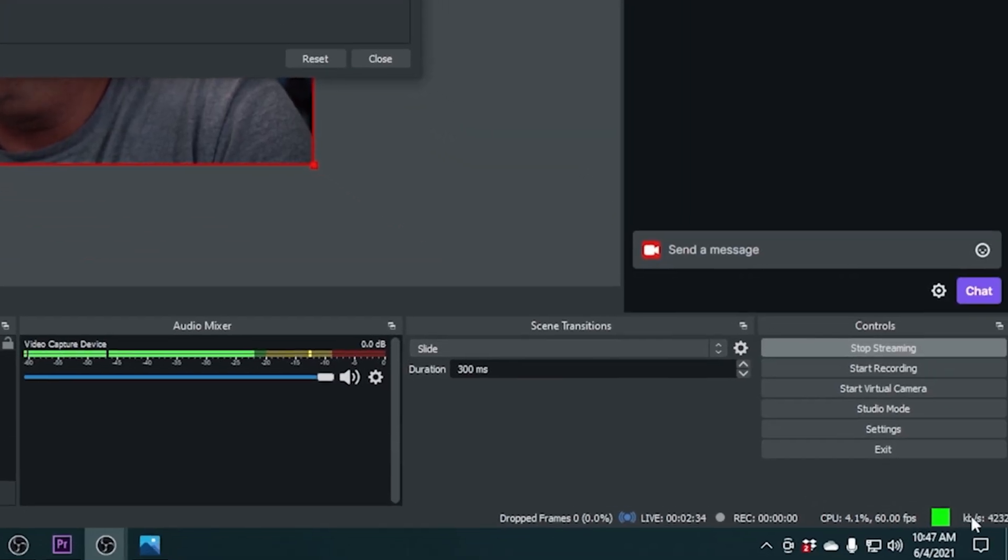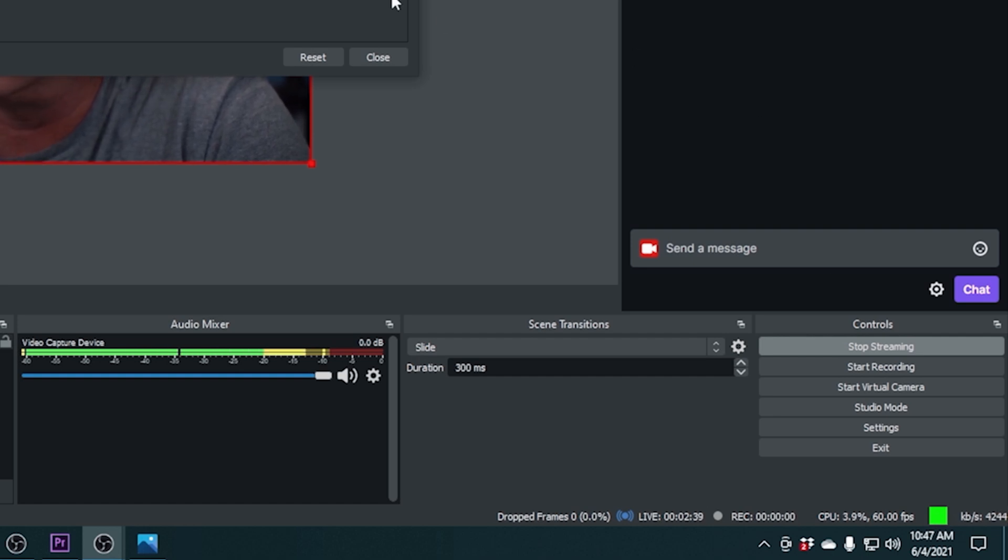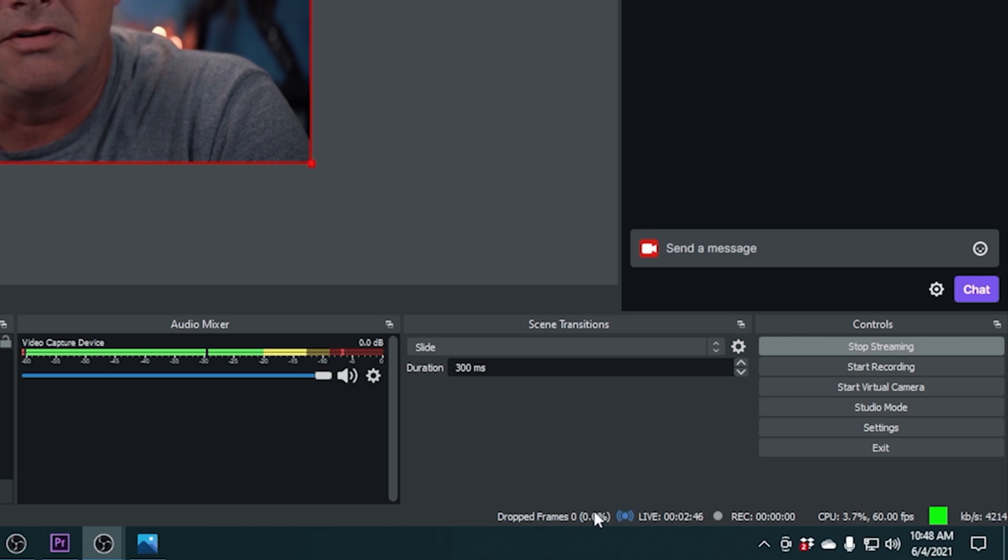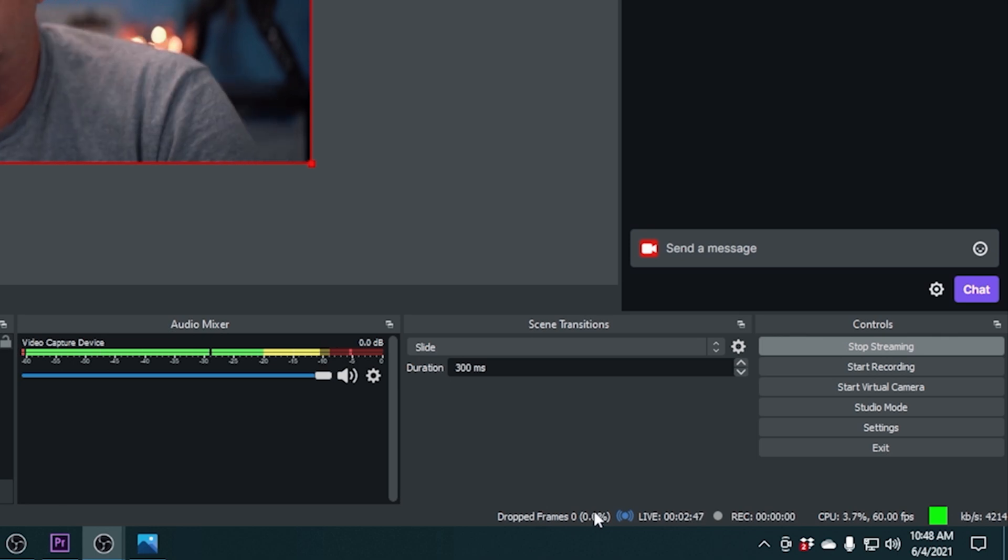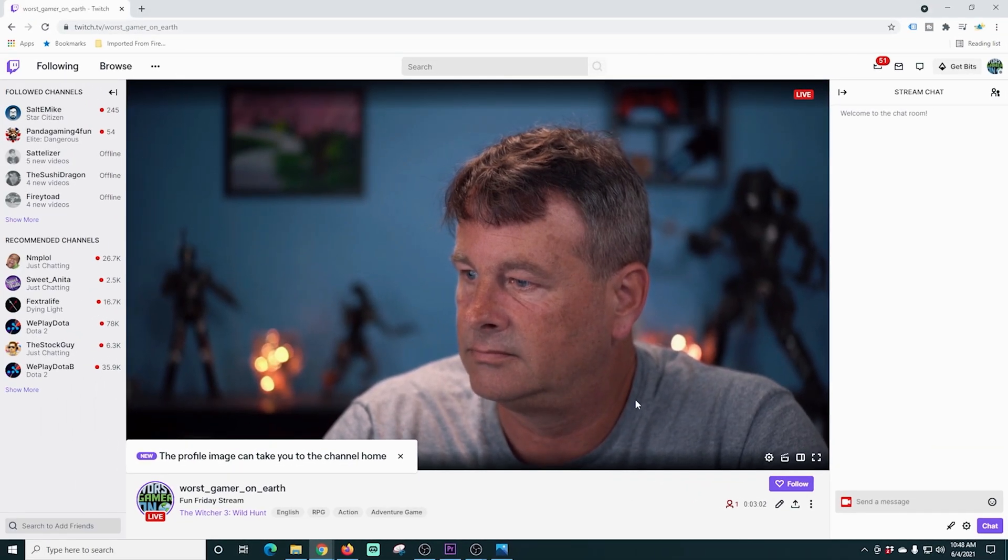If we go down here, it also shows you our bit rate. We're green, which means our stream is pretty good and no drop frames, no nothing. That's what you're looking for. So that's pretty much all there is to it.